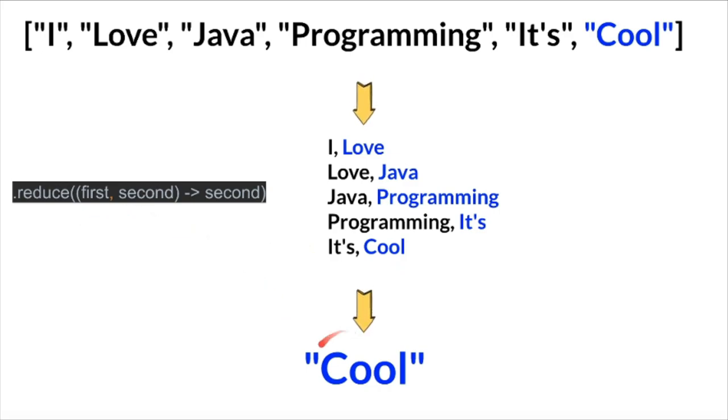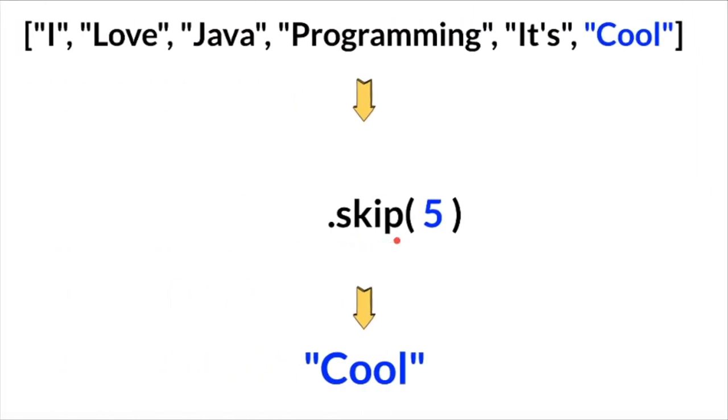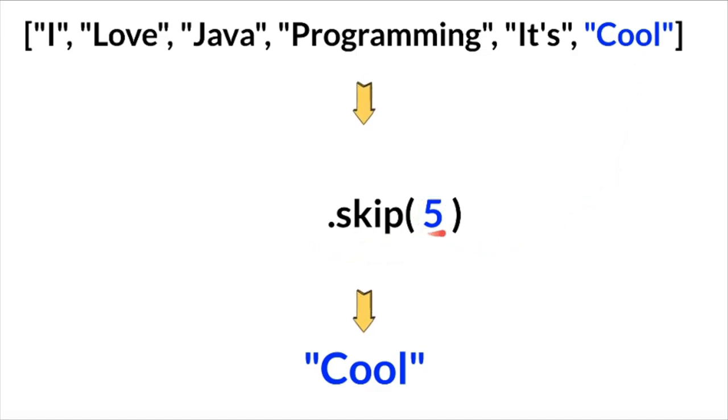Using the skip method we can also find out the last element. It's very straightforward. We have to give a long value here. We say skip five elements, so the first five elements will be skipped and we'll be getting the last element.